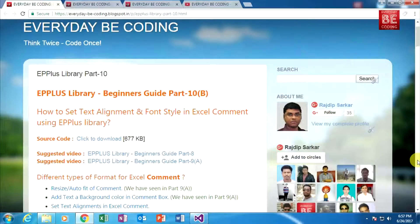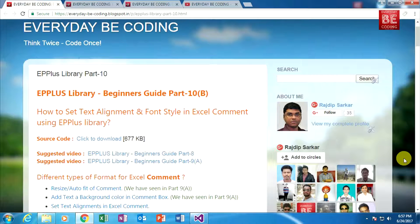Welcome to Everyday Recording. This is part 10b of the EPPlus library beginner guide. In this tutorial, we are learning how to set text alignment and font style in Excel comments using the EPPlus library.